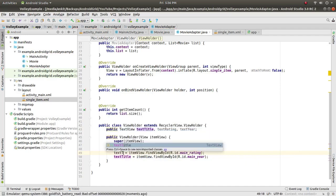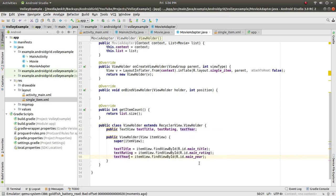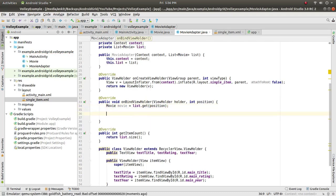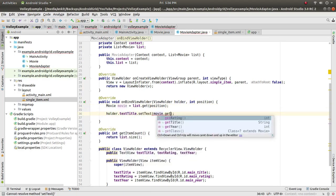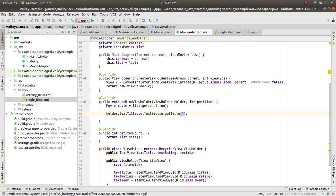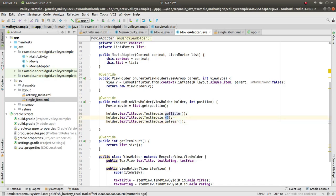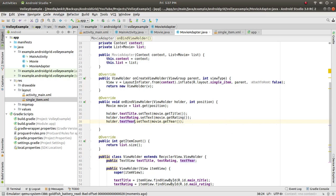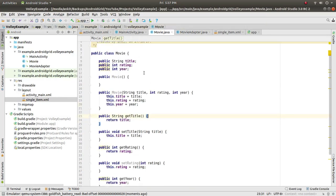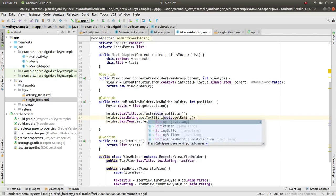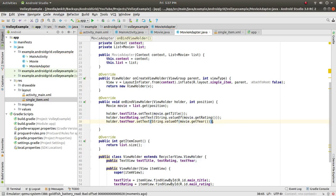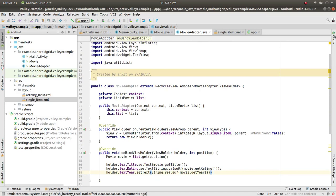In onBindViewHolder, get Movie movie = list.get(position), then set holder.textTitle.setText(movie.getTitle()). For rating and year, since they are integers, use String.valueOf() — holder.textRating.setText(String.valueOf(movie.getRating())) and similarly for textYear. Our adapter and Movie class are done.